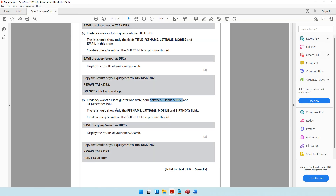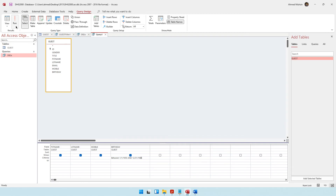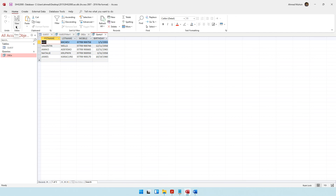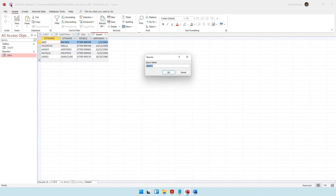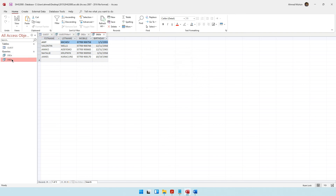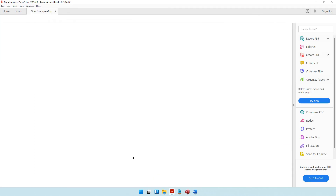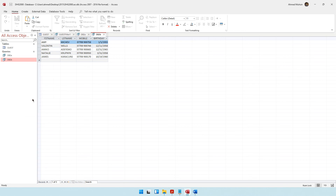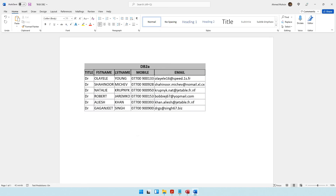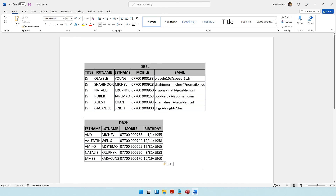No sorting is required. Click Run to execute the query. These are the guests born between 1st January 1955 and 31st December 1965. Save the query as db2b. Then copy the results and paste them into task DB2 using Ctrl+V.